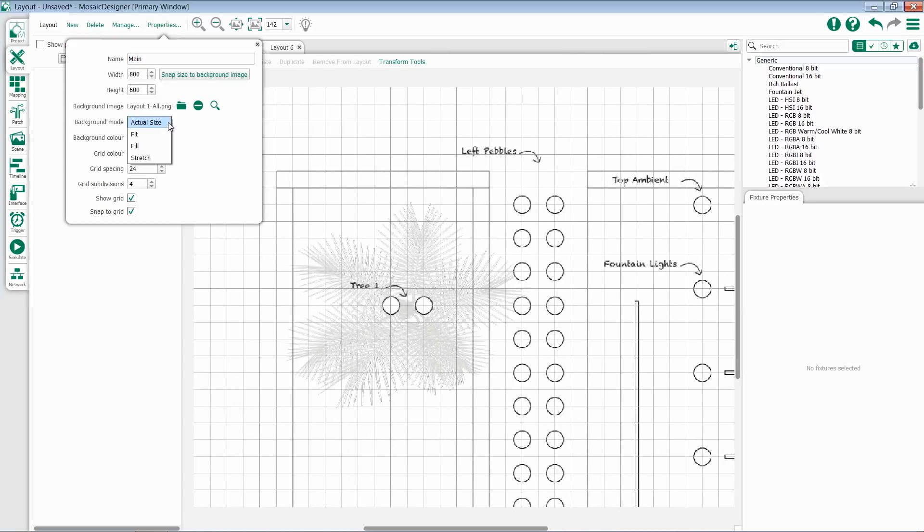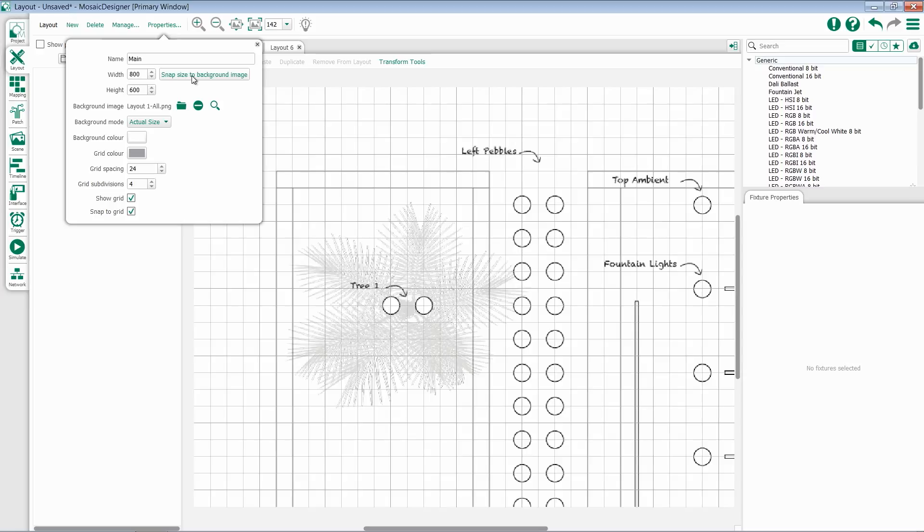I have the option to change the background mode of the image to Fit, Fill, or Stretch, or if I click this button up top, I can snap the size of my layout to the size of the background image.